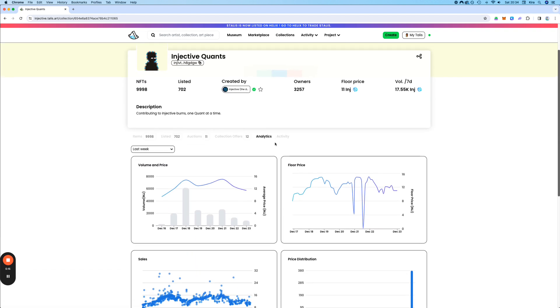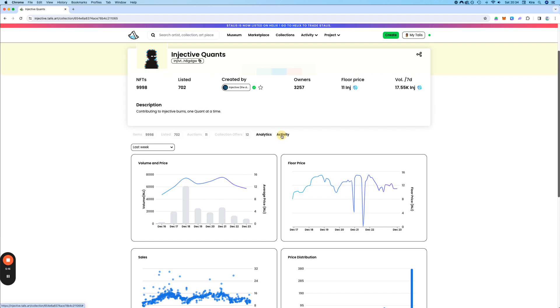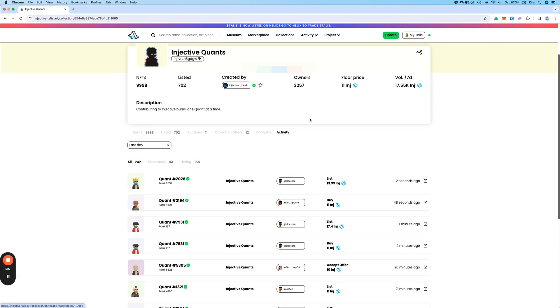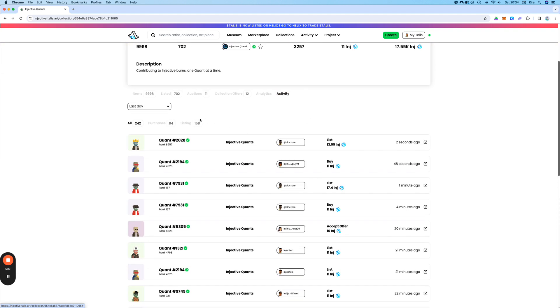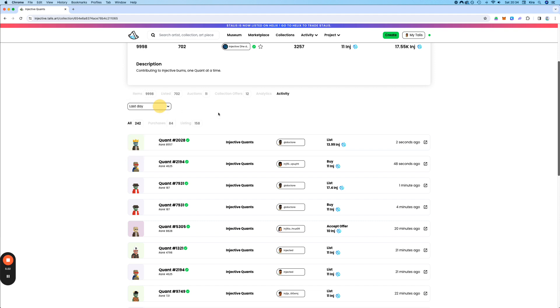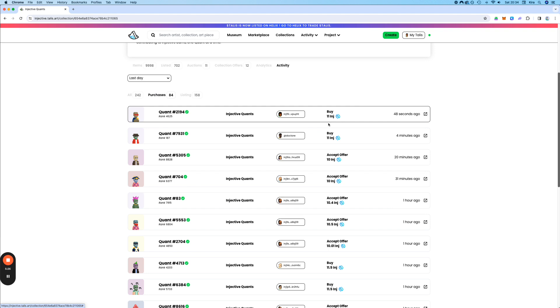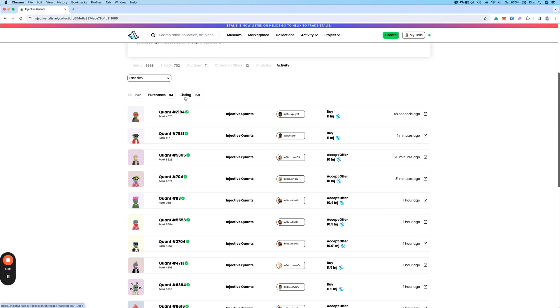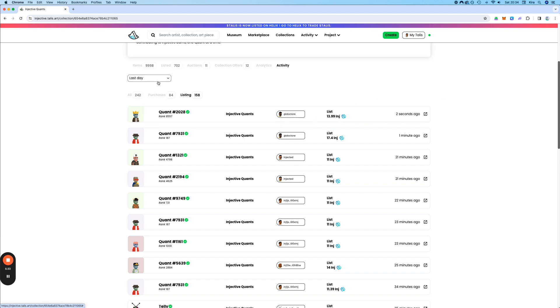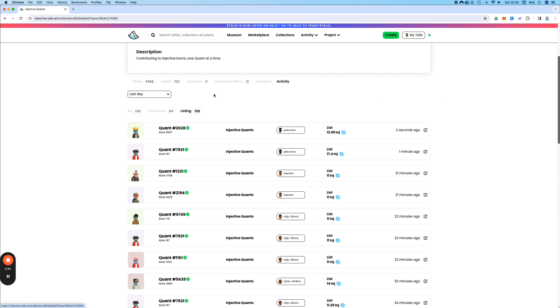You can also look at the activity of the last day, week, month, or year. You can look at the purchases. So the last one was 48 seconds ago for 11 INJ. You can also look at the listings. The last one was two seconds ago for 14 INJ.